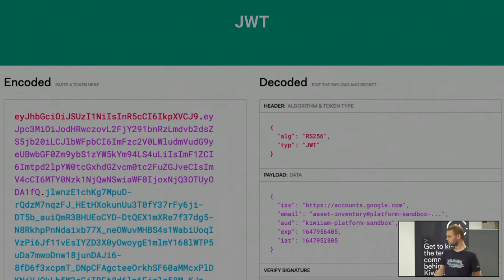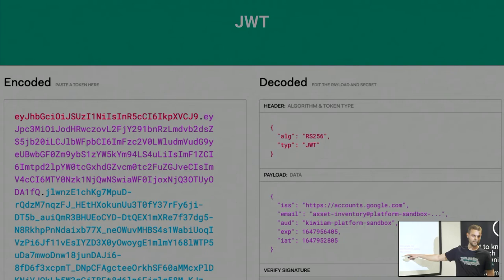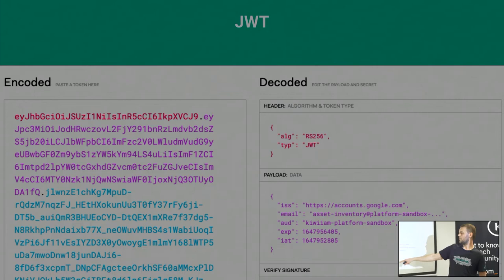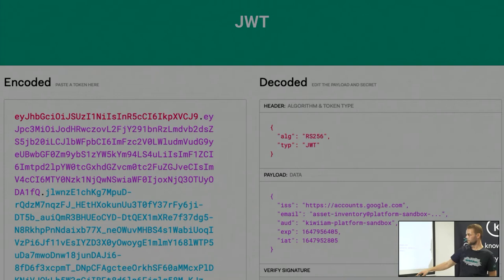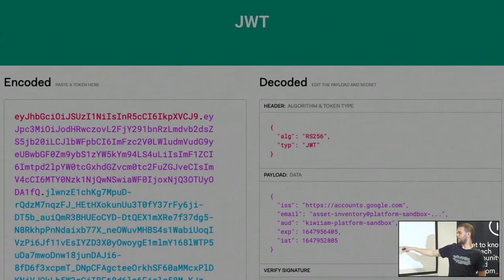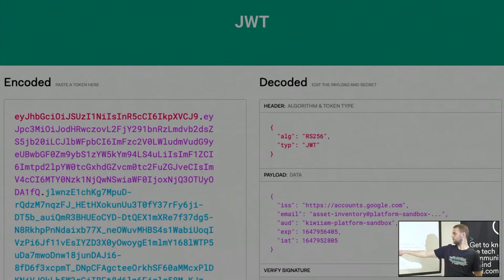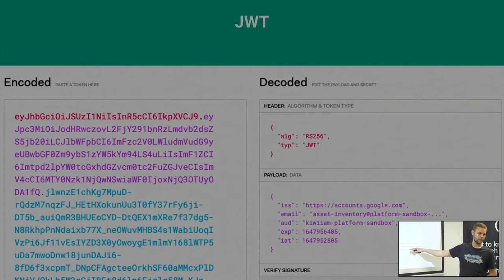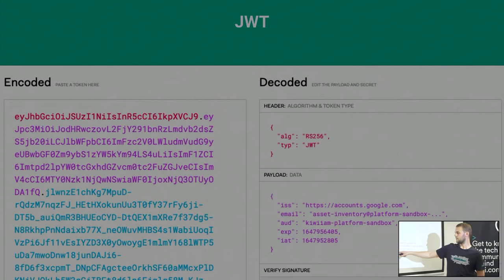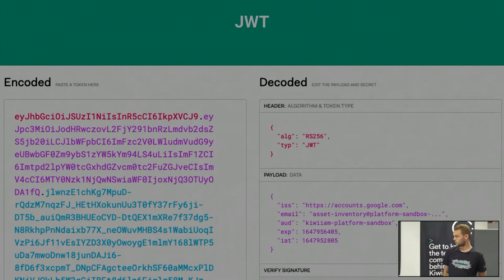In the JWT token, the important part says: the issuer is accounts.google.com — meaning Google's identity management provided this token, which verifies this email, for example one of our services like "asset inventory." The owner of this token is verified by Google. Also the token has an "audience" — it's only valid if you send it to that specific service. There's an expiration and issued-at time, so it's valid only for a short time. It's really a simple thing — just these fields plus a signature verifying it's secure.